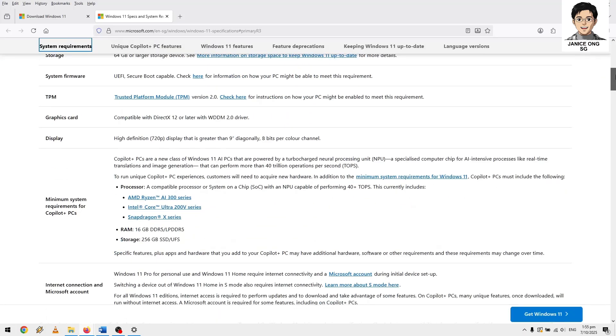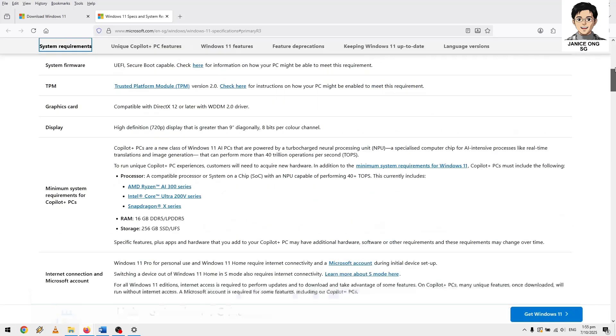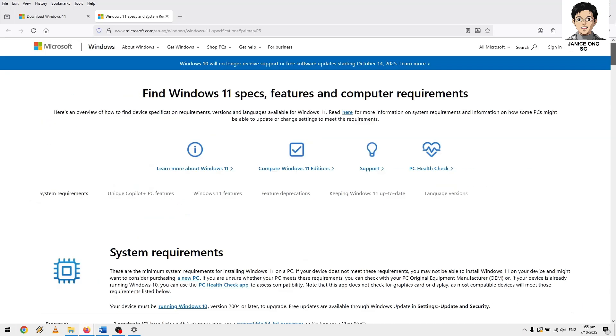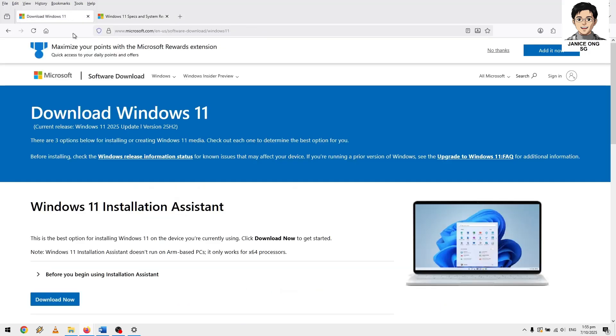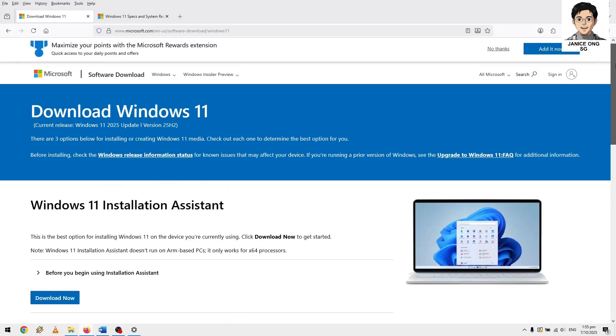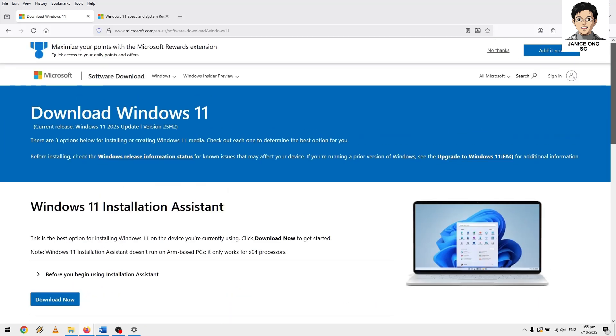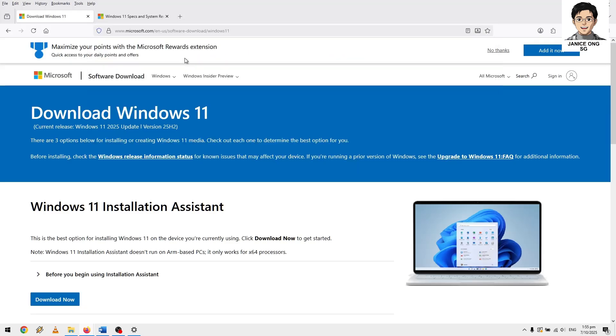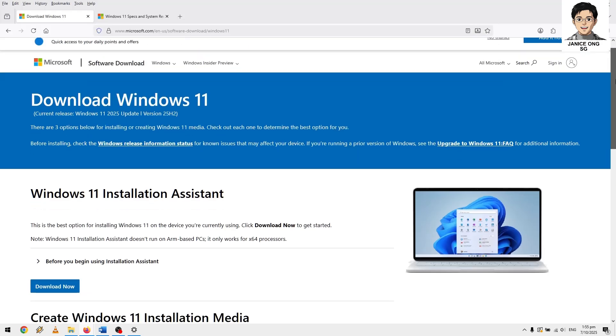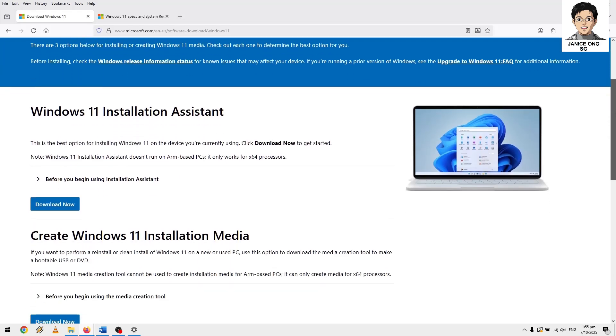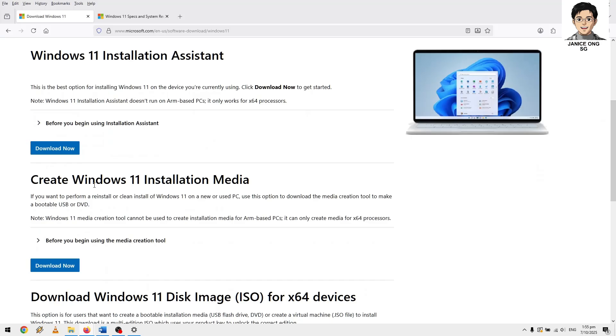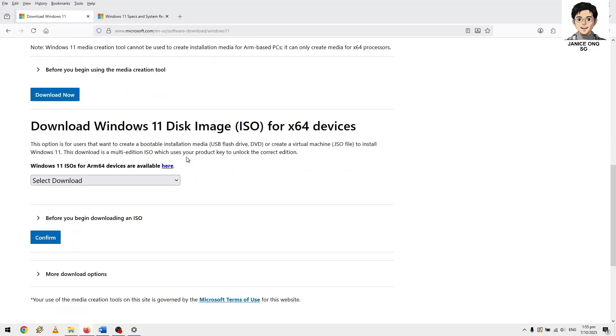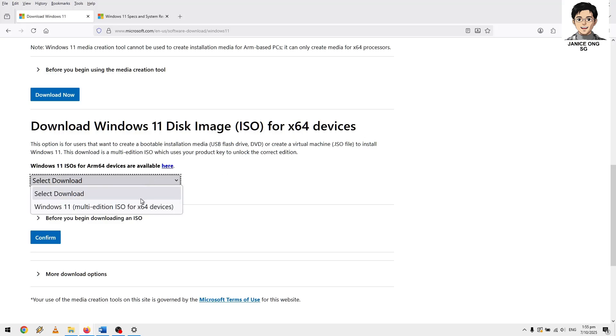By the way, this is the website to download the Windows 11. I need you to go to this website, I'll put it in the link description. How to download the Windows 11. This link, click on download this tool. I want you to choose this download Windows 11 disk image ISO for 64 devices. Click on this to download and confirm.